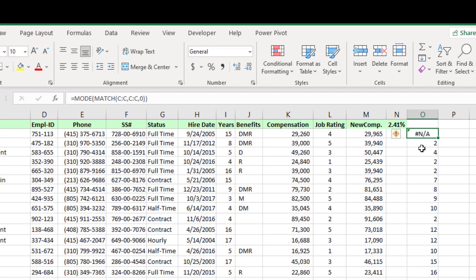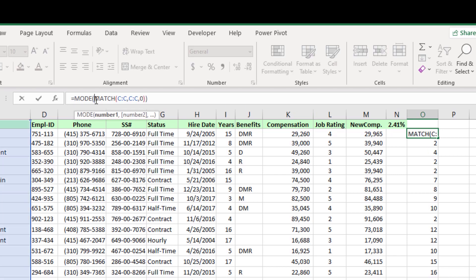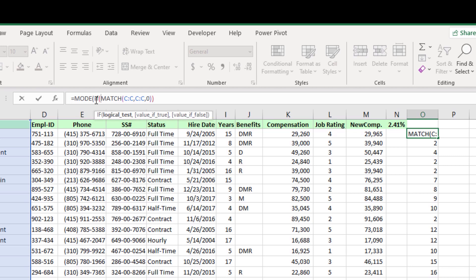Now the formula has returned me the error value. This is because of the counting blank cells. So I will use if function to omit the blank cells.